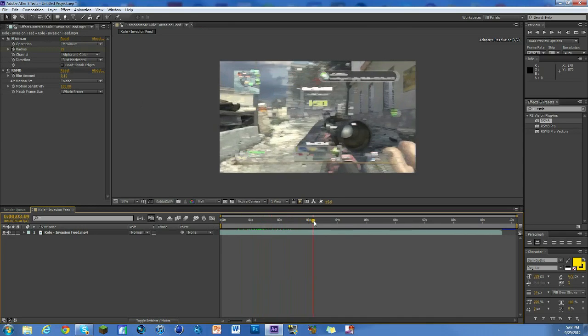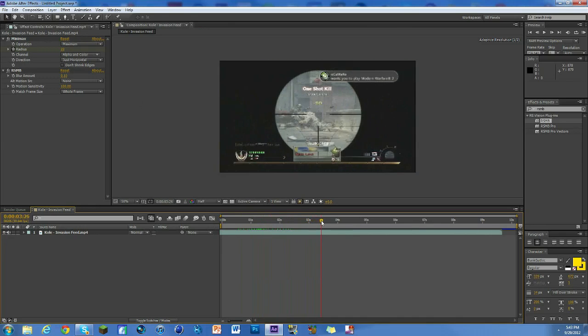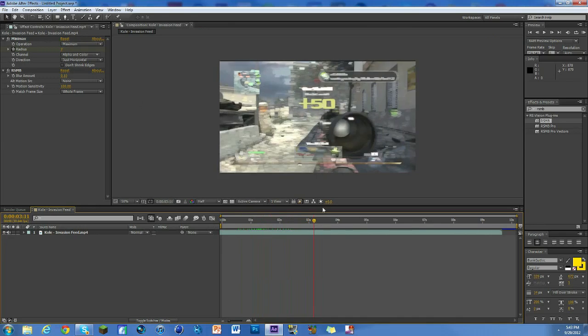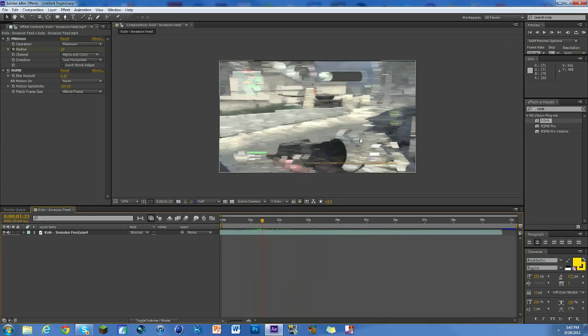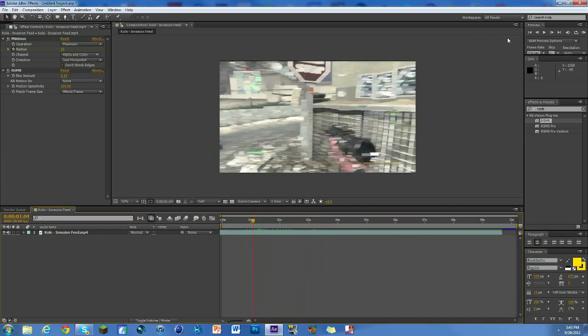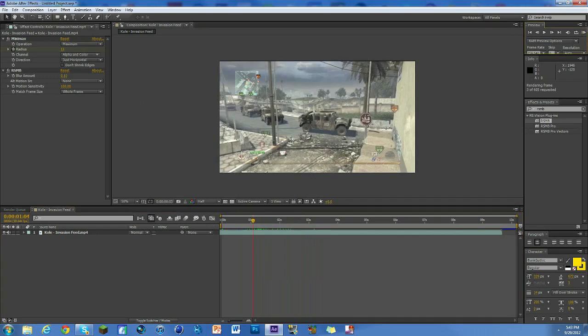So there are other ways to replicate this same thing, but it involves an effect called Wave Warp and I just find it's really laggy. So this one, you know, it's pretty straightforward and it renders really fast.